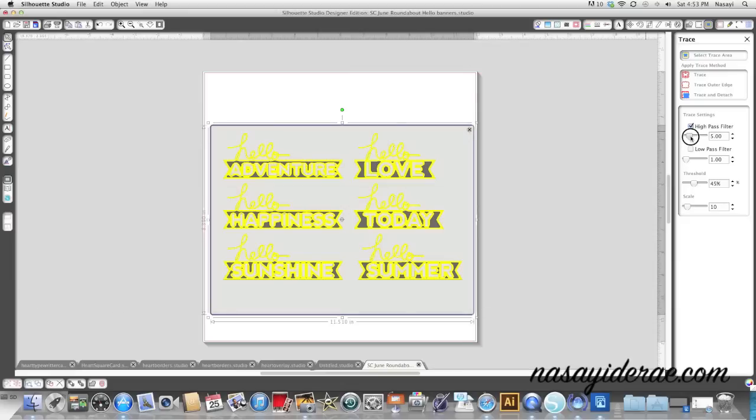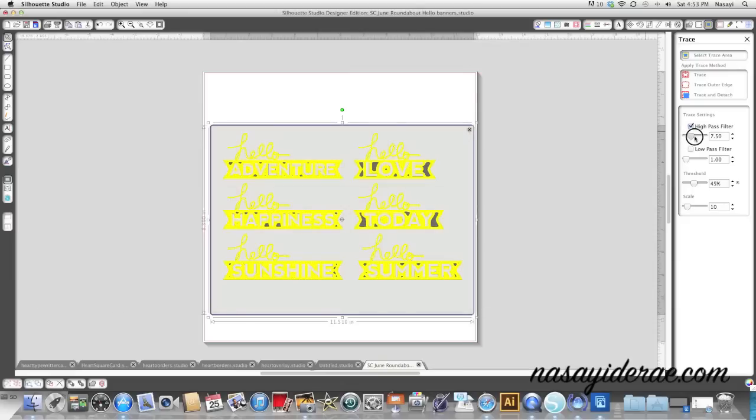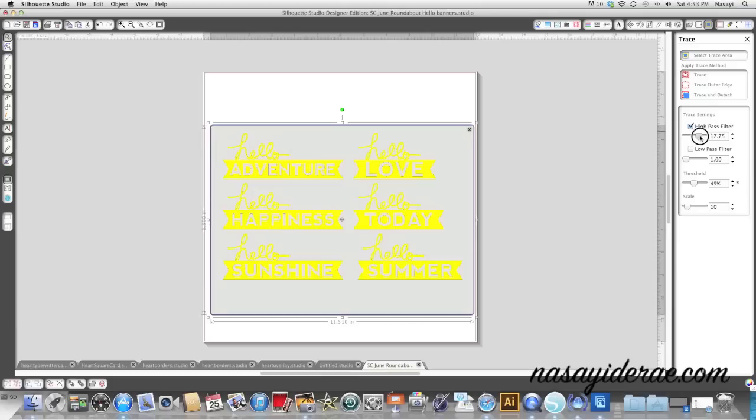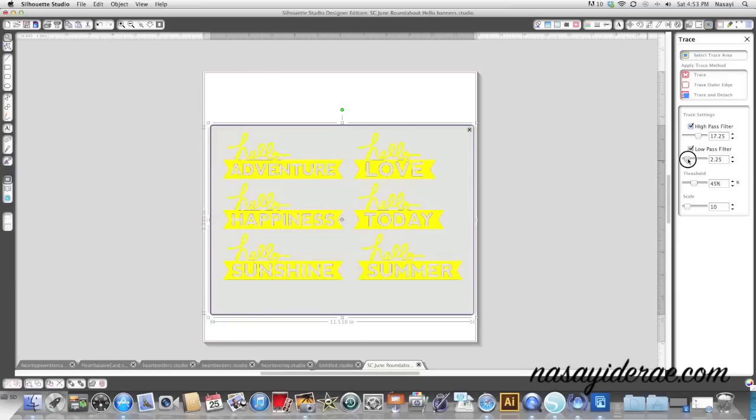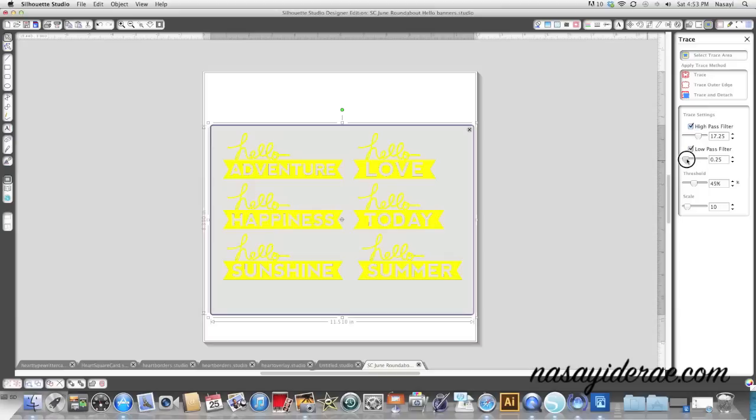So I'm going to turn up my high pass filter. I'm thinking it's probably going to need to be about a 17, and it's not quite perfect. You can still see some rough areas in the letters here, so I'm also going to turn on the low pass filter and turn it up a little bit, or excuse me, I should say down.